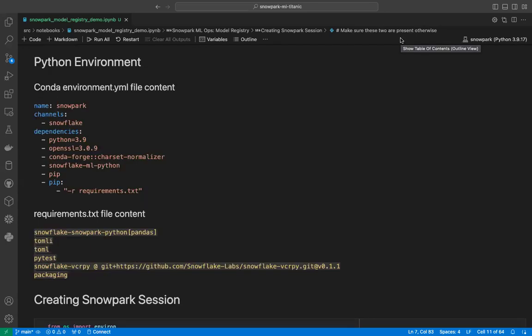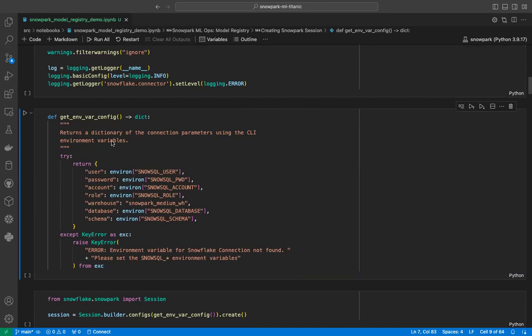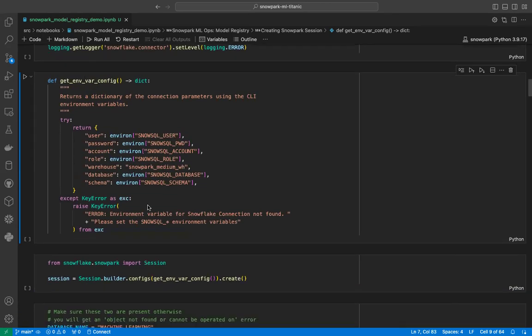Before we see how to use this model registry API, let's understand how to set up the local environment. I have created a Conda environment using this environment.yml file along with this requirements.txt file. If you want to work with Snowflake model registry, start with this environment first, and then you can slowly change your library versions as needed. Our Snowflake account information is stored in environment variables, so we have created a function to retrieve this information and create our Snowflake session.